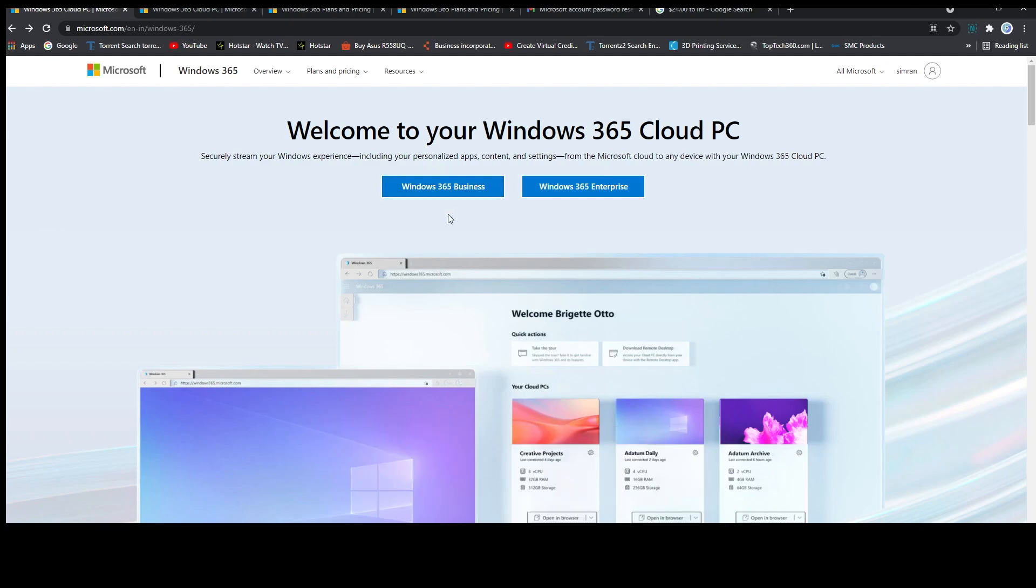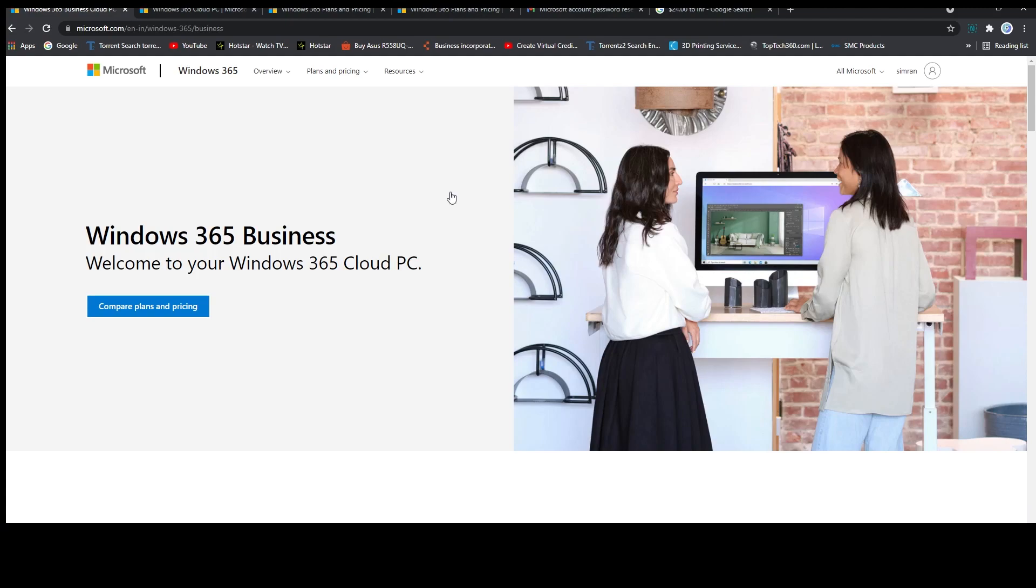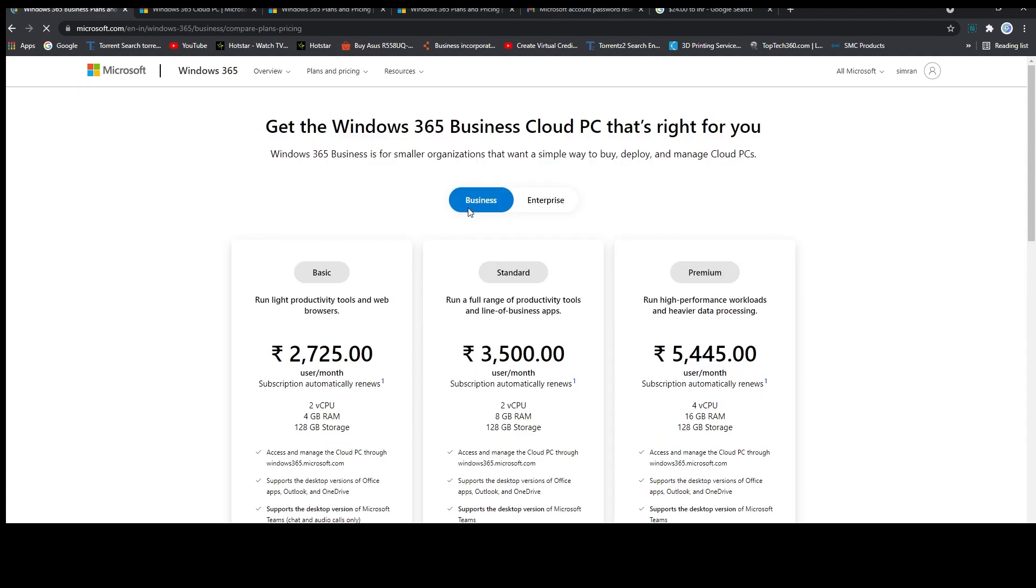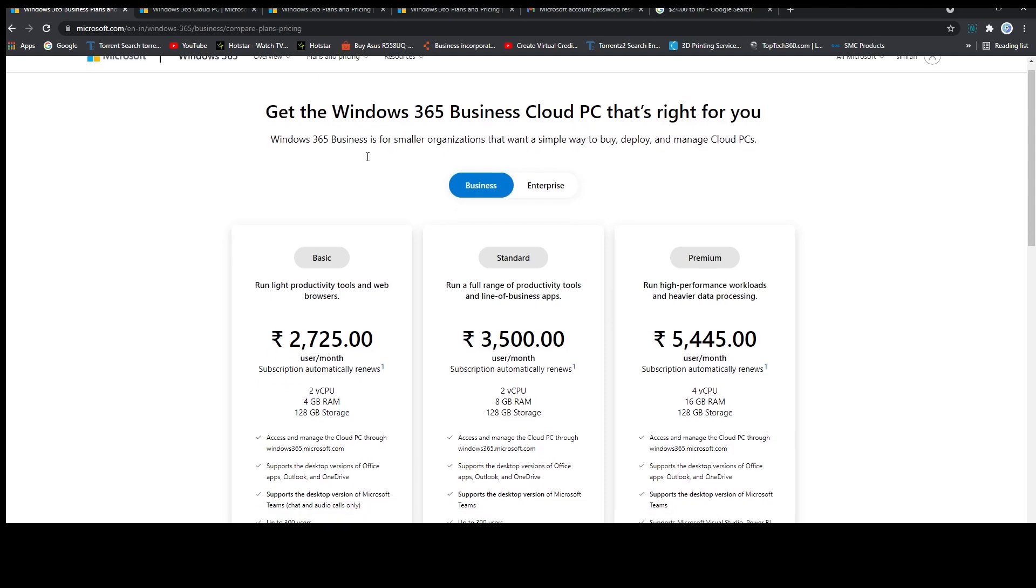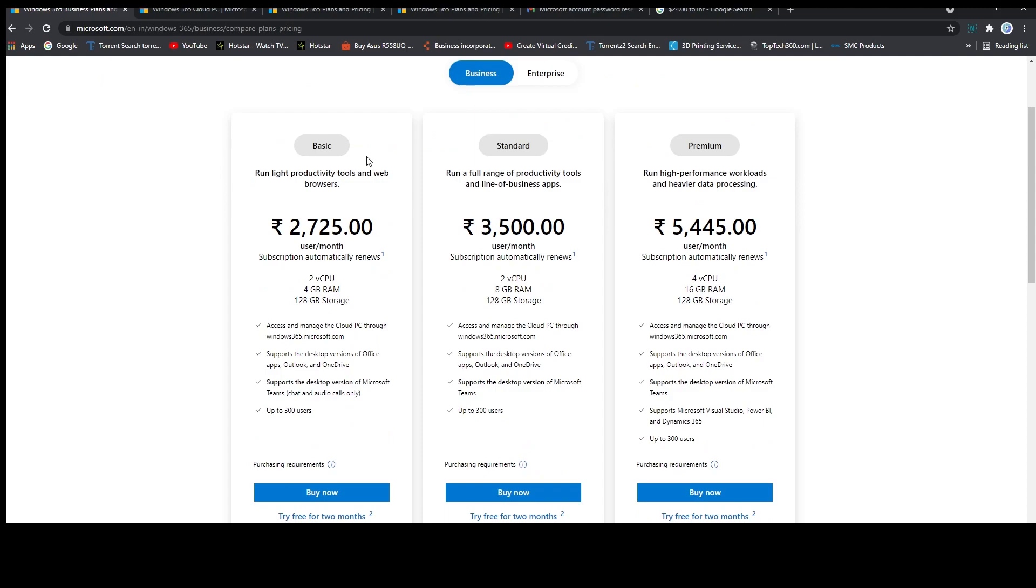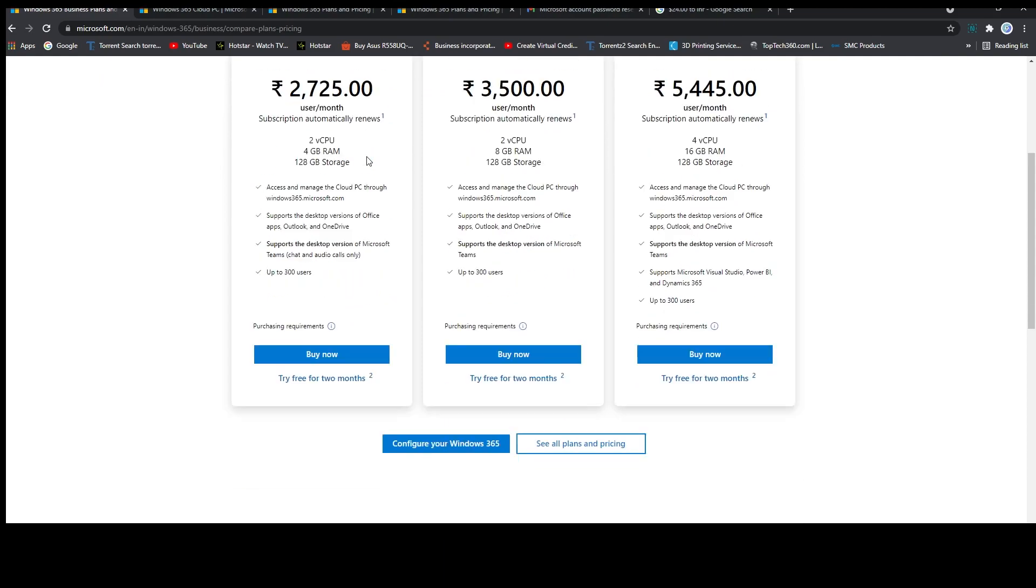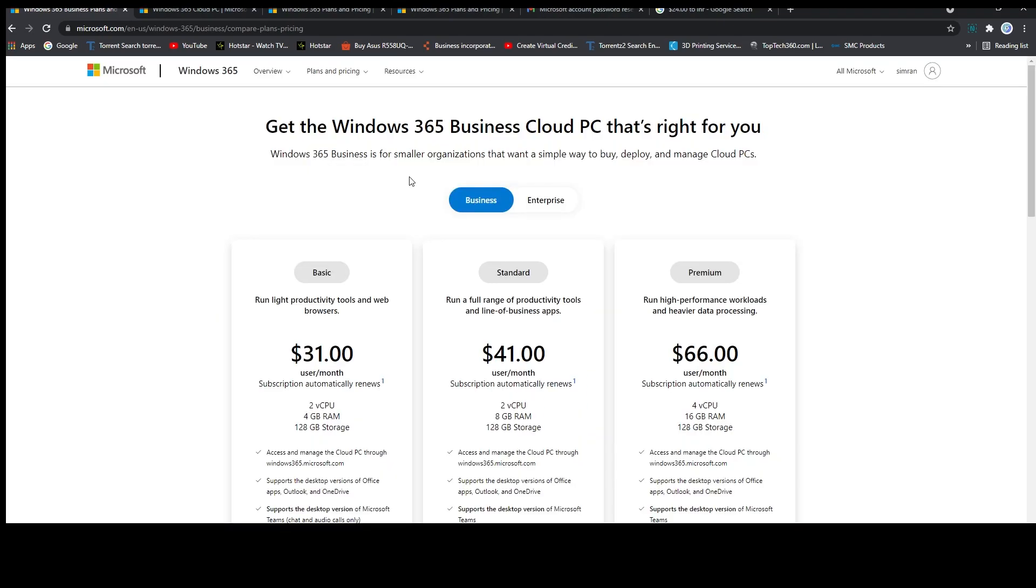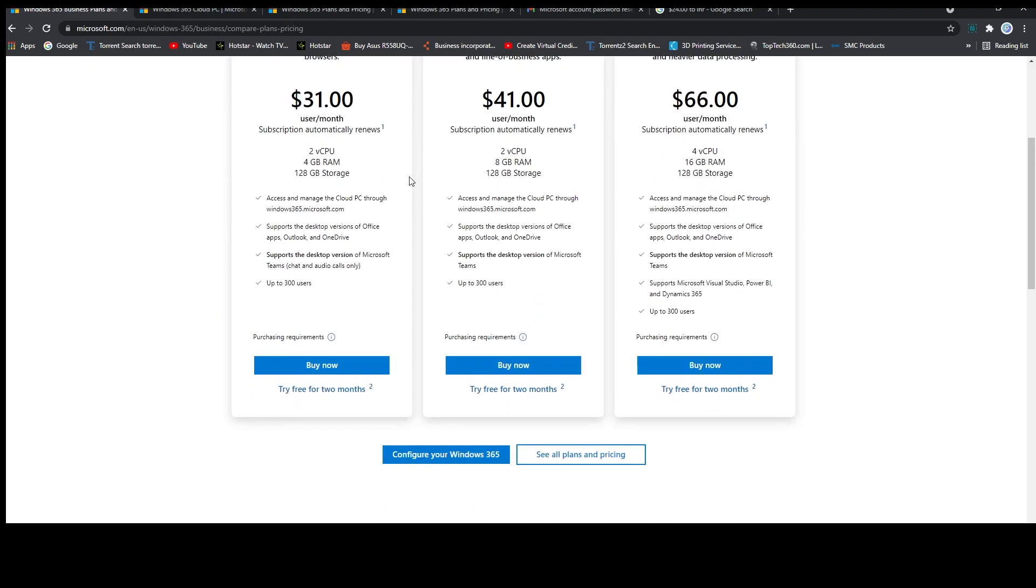two versions. So let's check first Windows 365 for business, and here we need to click on compare plan and pricing. Now based on your location you will see the prices in your currency. As I am from India, I can see the prices in rupees. Windows 365 also gives you an option to customize or configure your